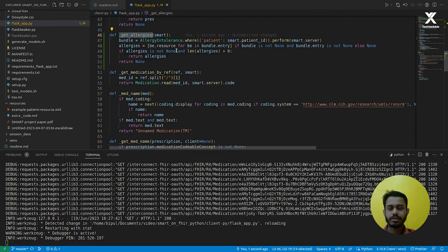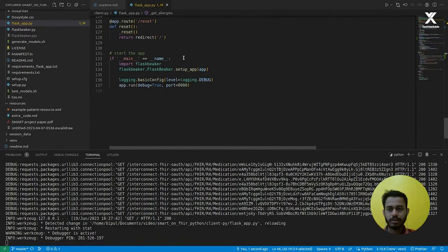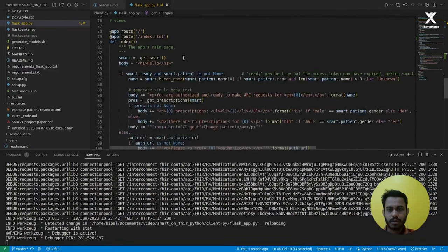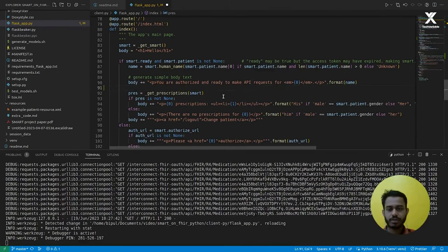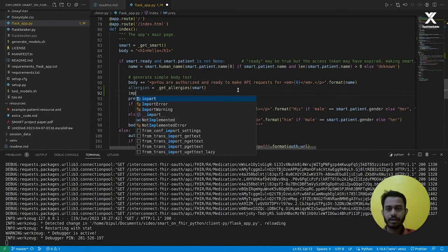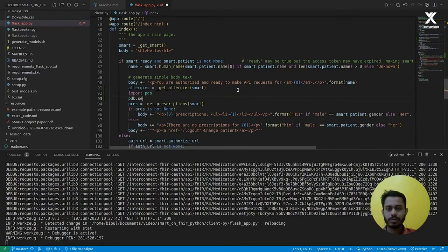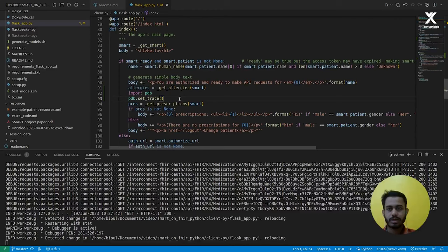Now get_allergies should be called from the root. Let me find the function where prescriptions are called. Here you can see get_prescriptions is called here. I can add allergies equal to get_allergies before the get_prescriptions call, passing the smart configuration. When we get the allergies, I'm adding 'import pdb; pdb.set_trace()' to inspect the allergy objects. Save it. The server will auto-reload.